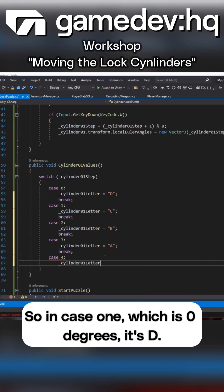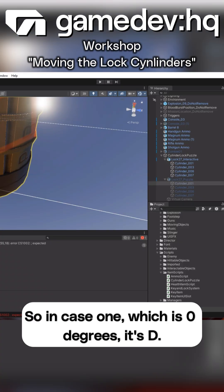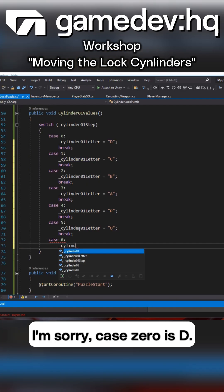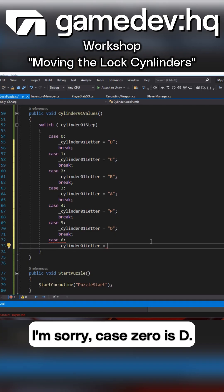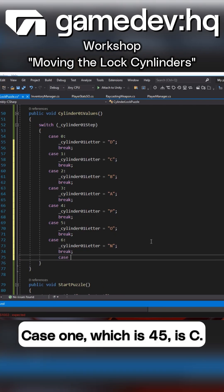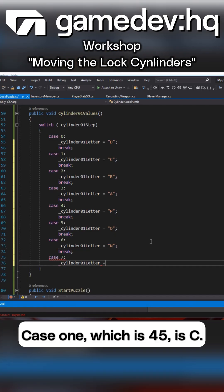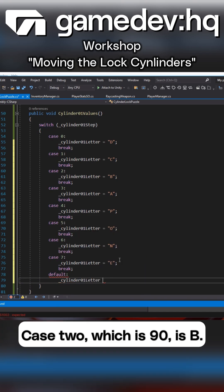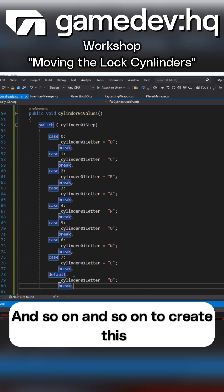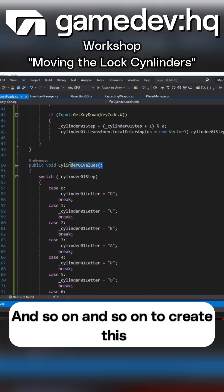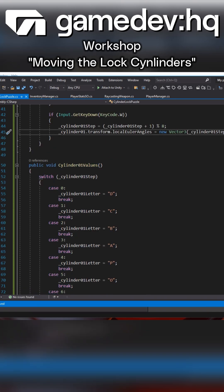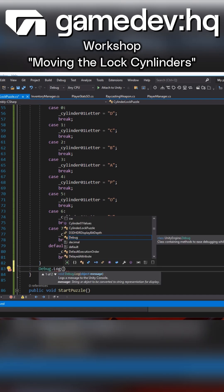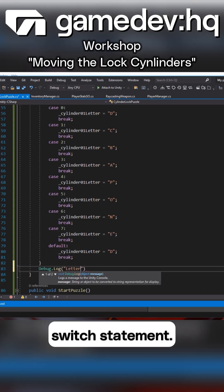So in case 1 which is 0 degrees it's D, I'm sorry case 0 is D, case 1 which is 45 is C, case 2 which is 90 is B and so on and so on to create this switch statement.